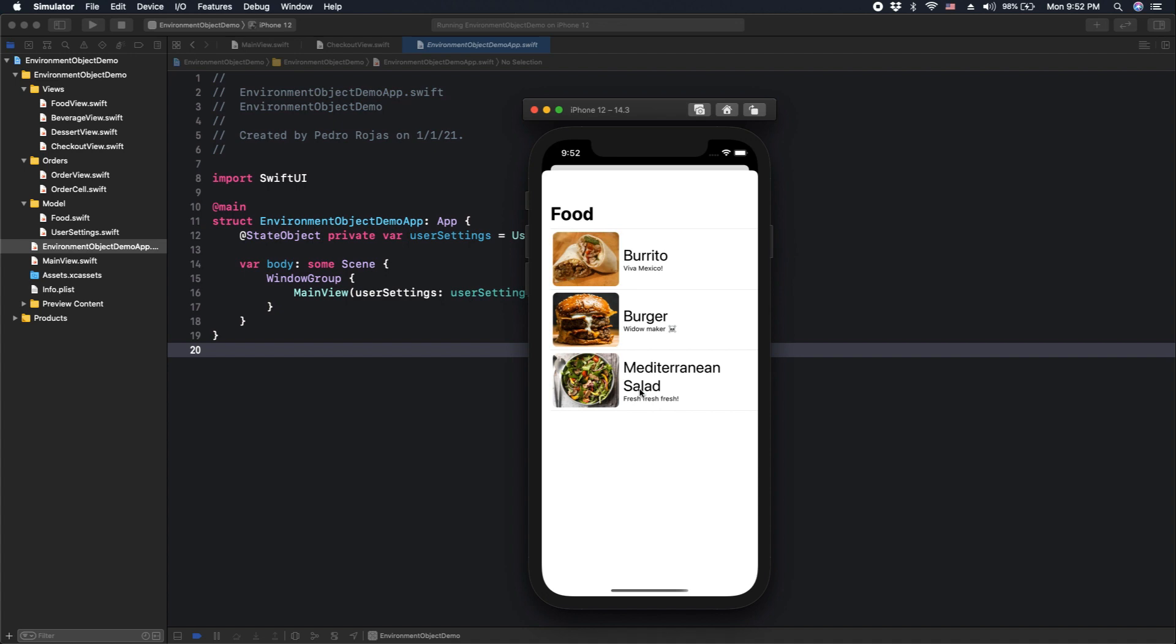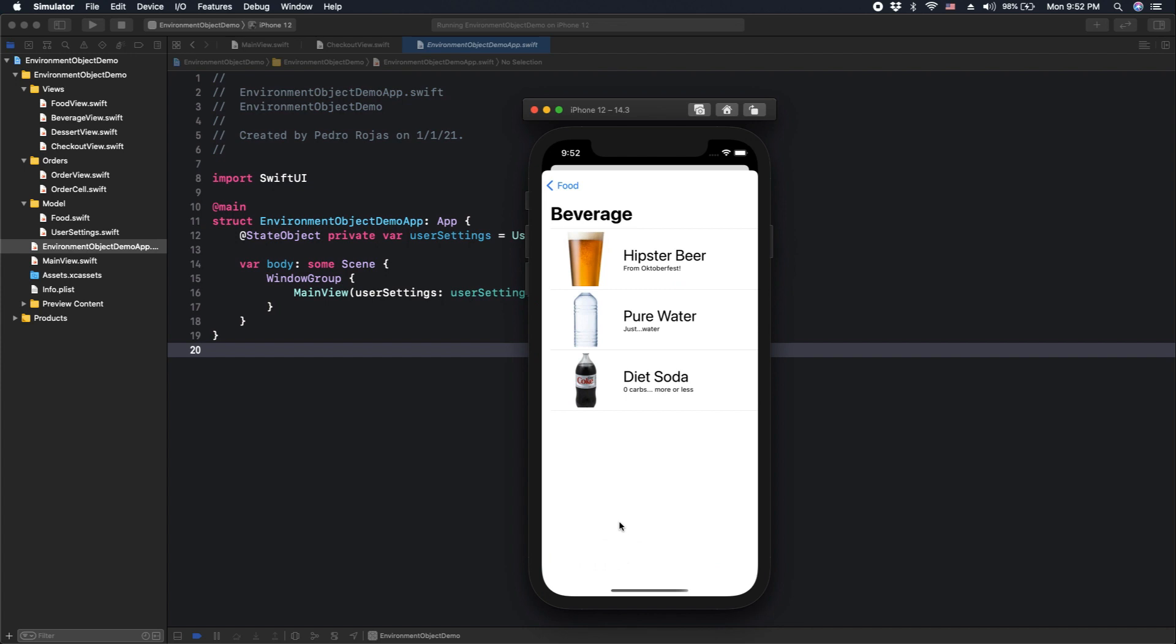Here we see a modal screen that will allow us to select our food. I'm hungry, so I will eat a burger today. Next we have the beverage.